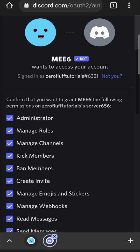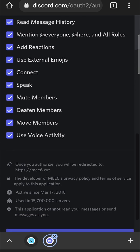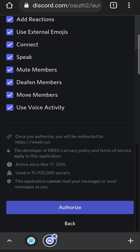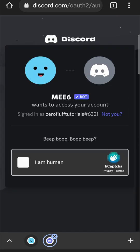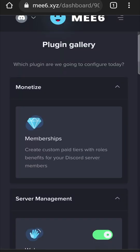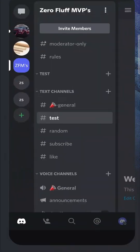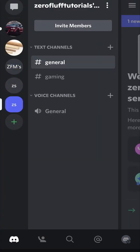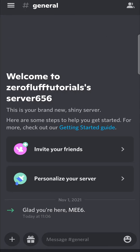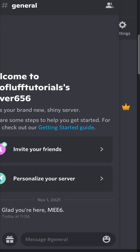So just continue and then accept all these permissions right to the bottom, click authorize and then do the I am a human captcha. And now the bot should be in our Discord server. So I can go back to Discord, go into that server and we're in general, I can swipe to the right and there you can see MEE6. So now that is set up.